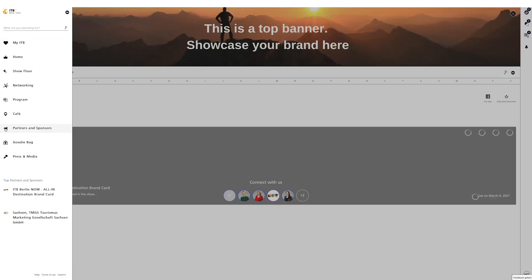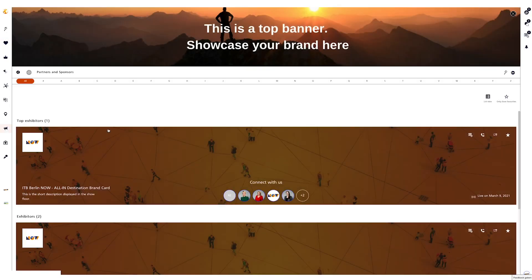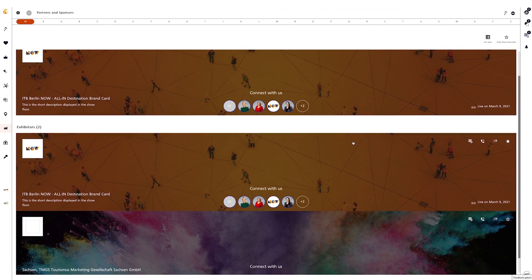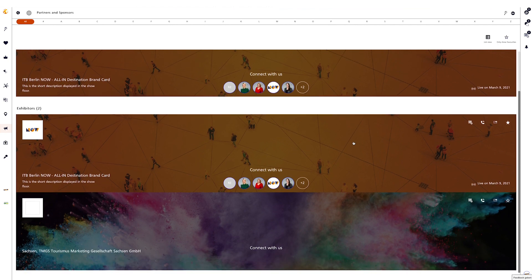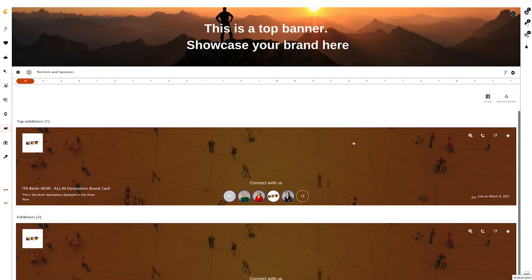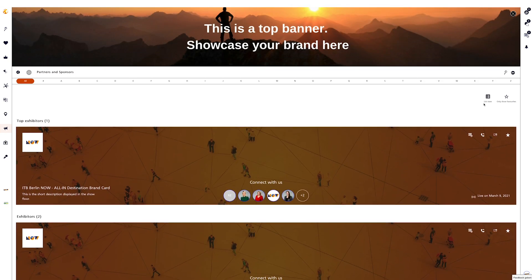On the partners and sponsors page, you will find the brand cards in tile format of all partners and sponsors in alphabetical order. Clicking on a brand card tile will automatically take you to the brand card details page.